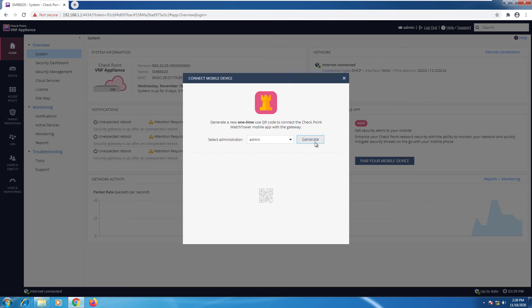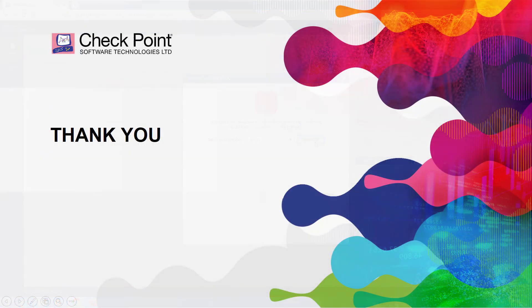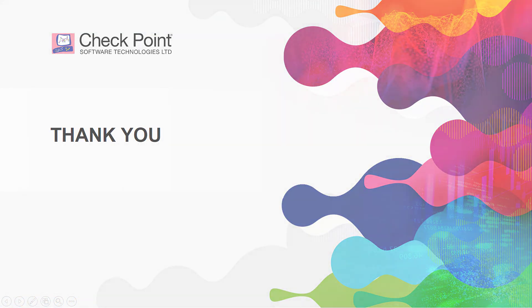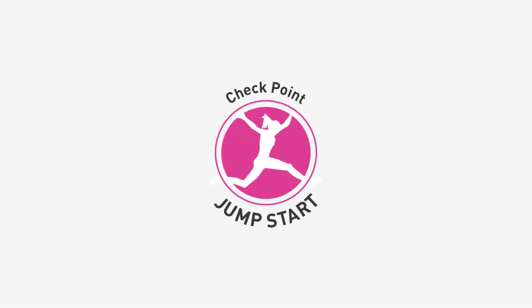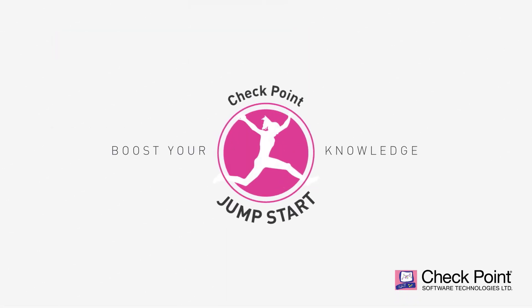If I select 'Generate' and have the RMD feature enabled, it will generate a QR code, and then it's very easy to set it up from the application. This concludes our Watchtower module — I'll see you in the next video.